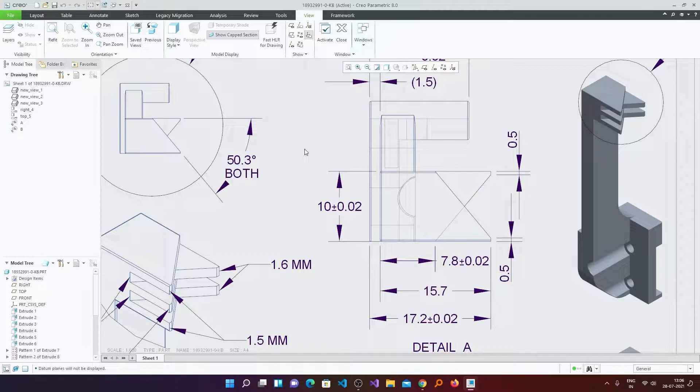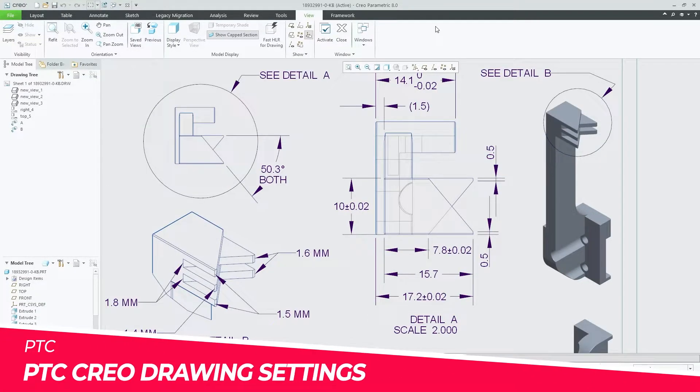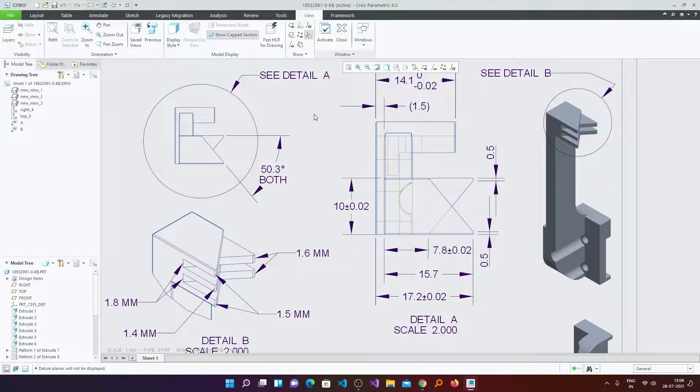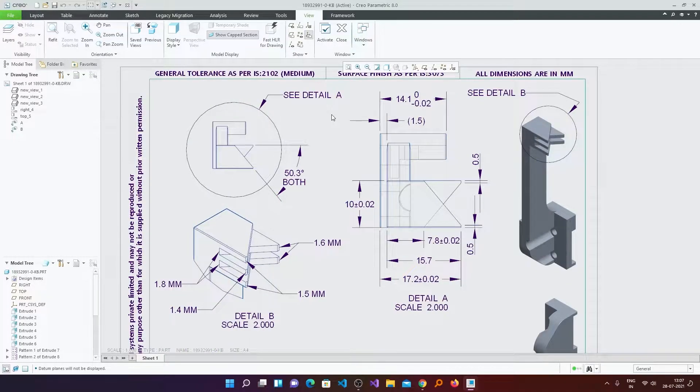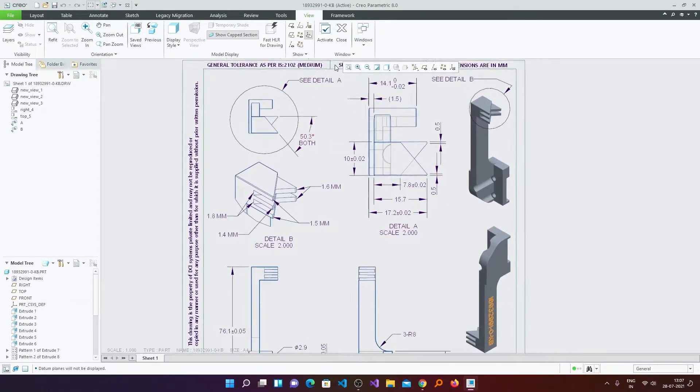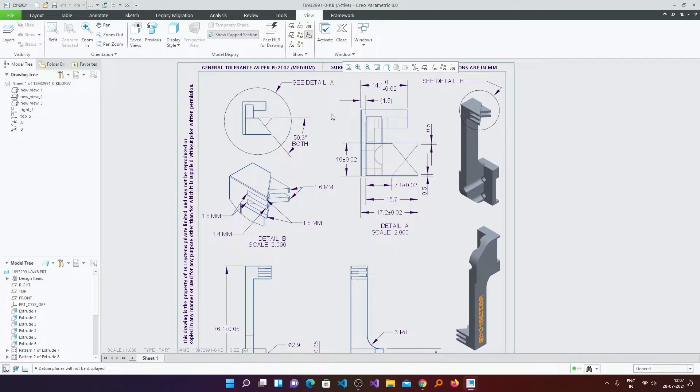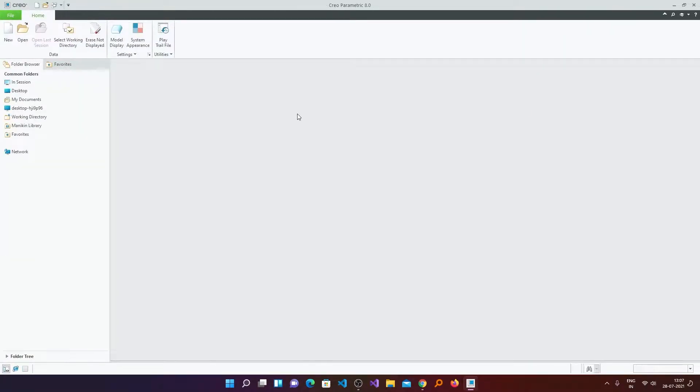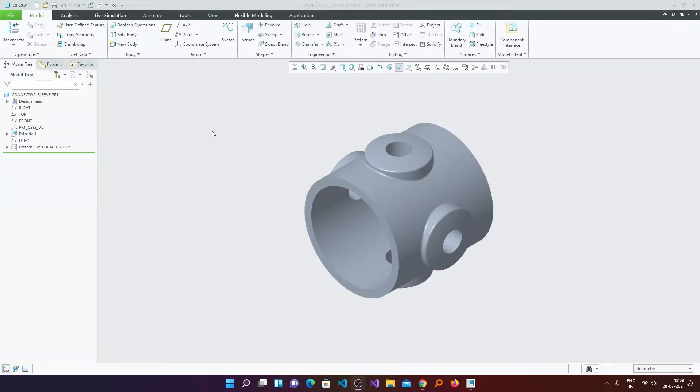In this video we will talk about the drawing settings in PTC Creo. Whenever you start this software for the first time, you will see very different fonts, arrows, and other symbols. So how we can fix it or make it the way we want. In this video we will discuss about that.